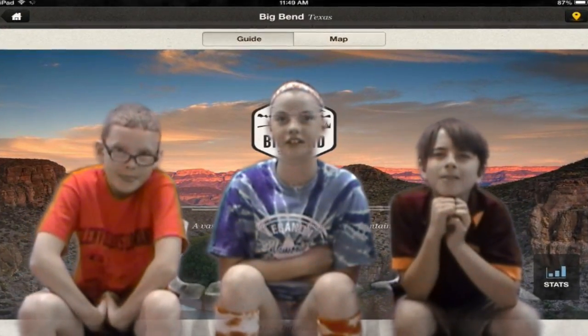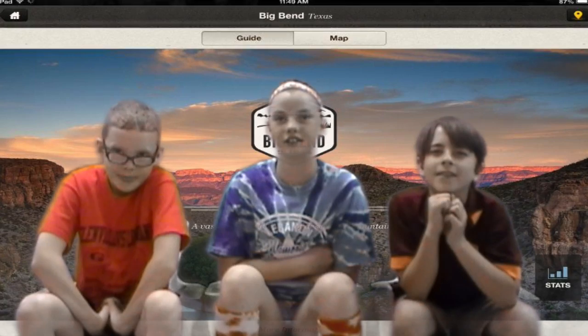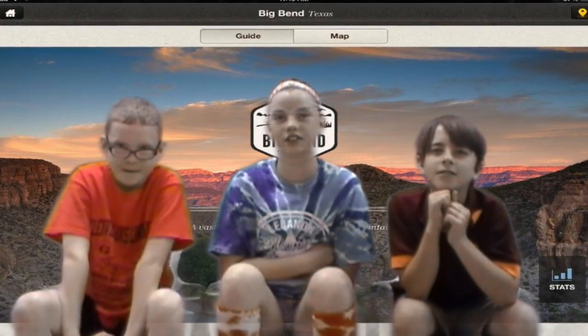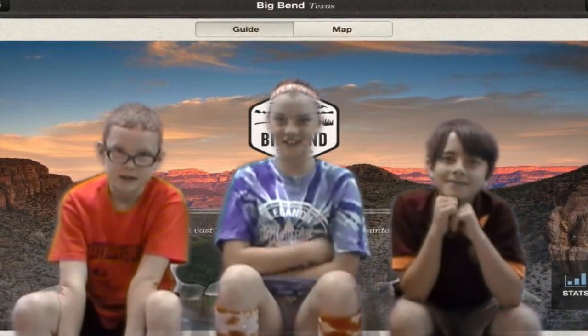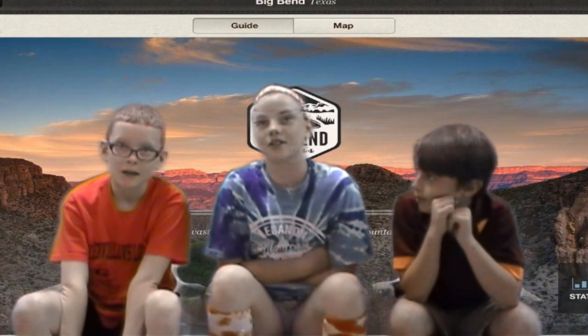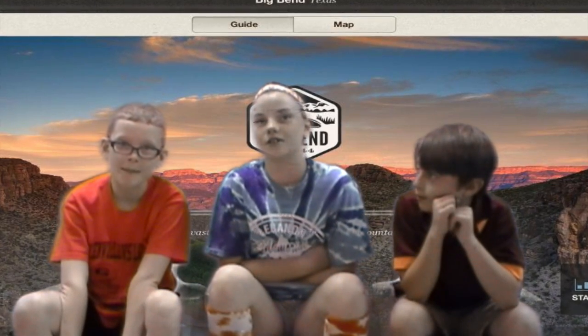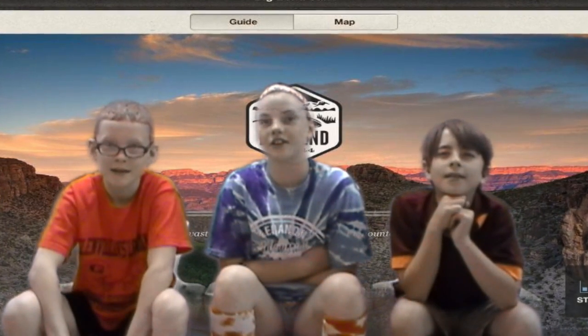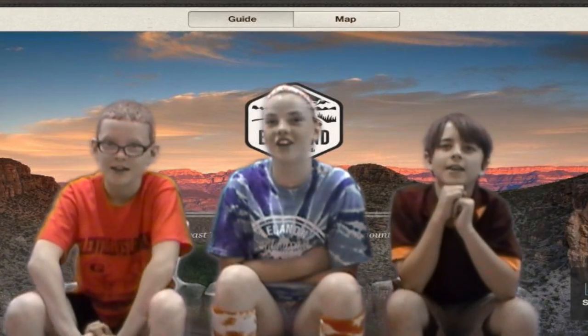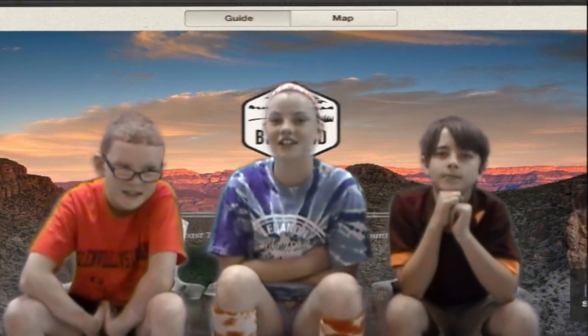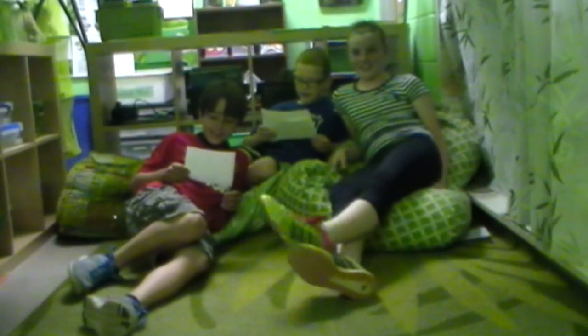Or you can check the park temperature. Then you can exit the app by pressing the home button. Thank you for visiting our tour guide on the national parks. Thank you!